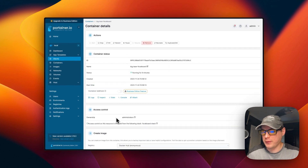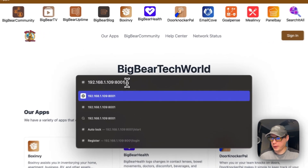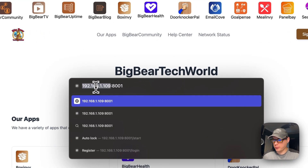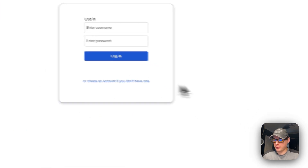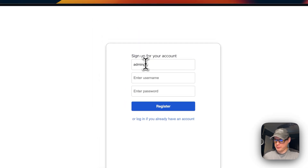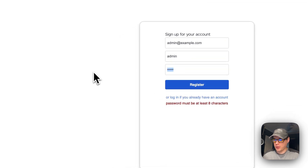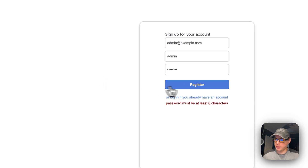Now that it's installed, go to it in the browser using your Portainer's IP address and port 8001. I'll create an account by entering an email, a username, and a password — it requires at least 8 characters. Then I'll click Register.